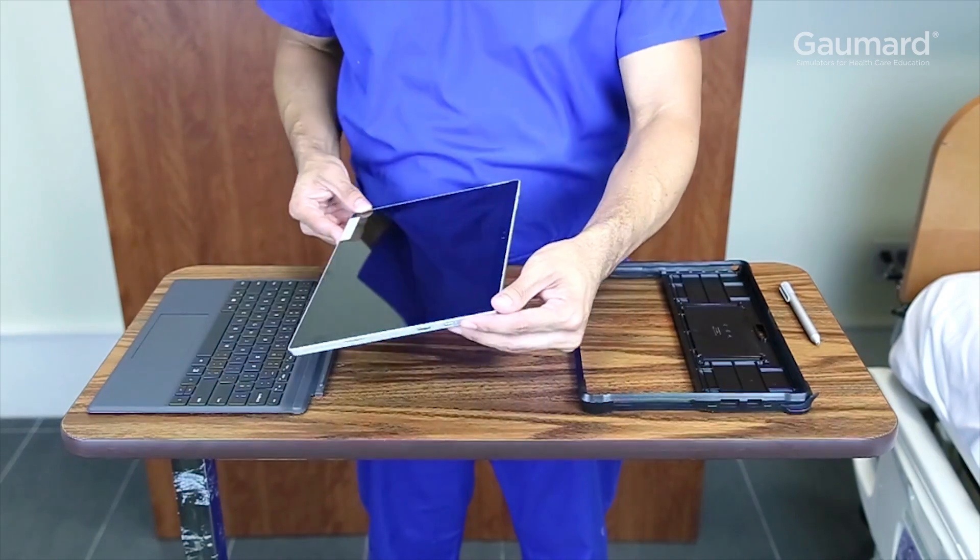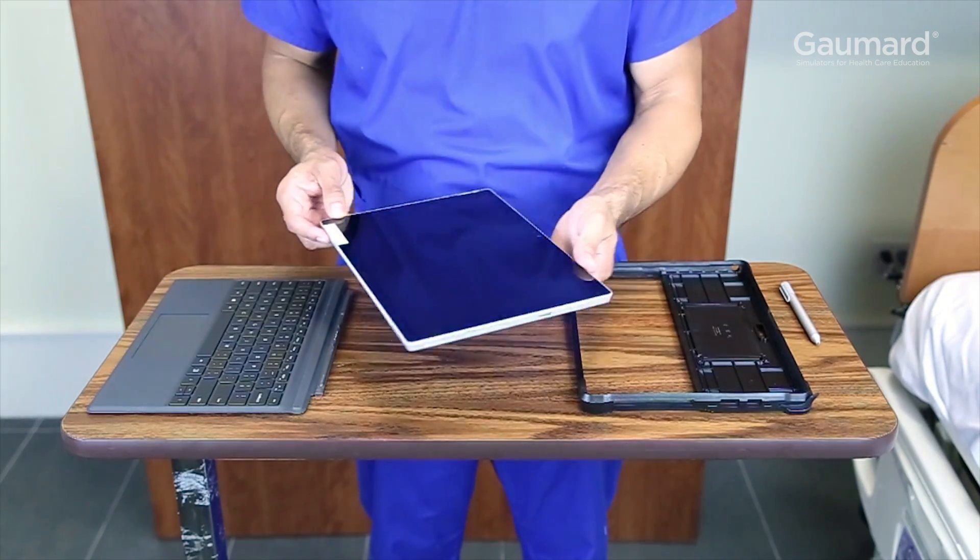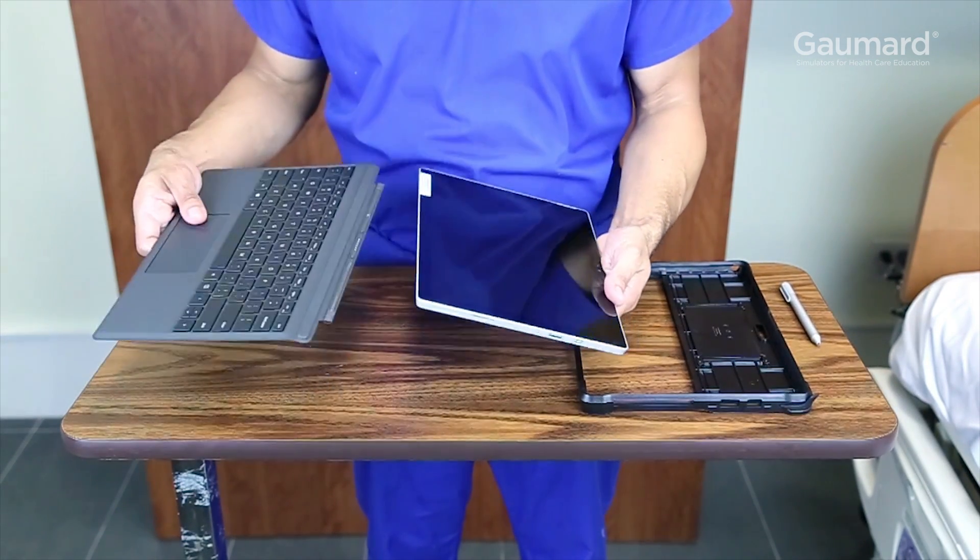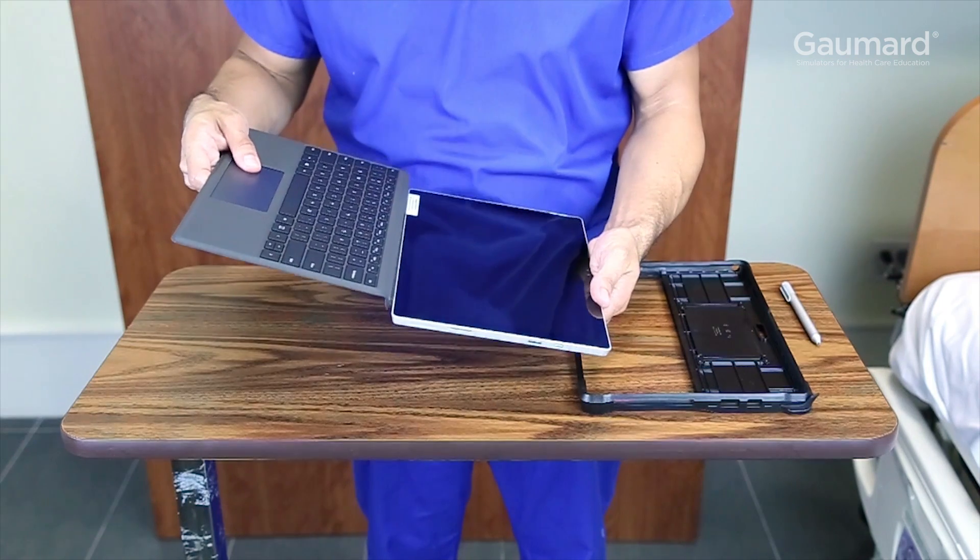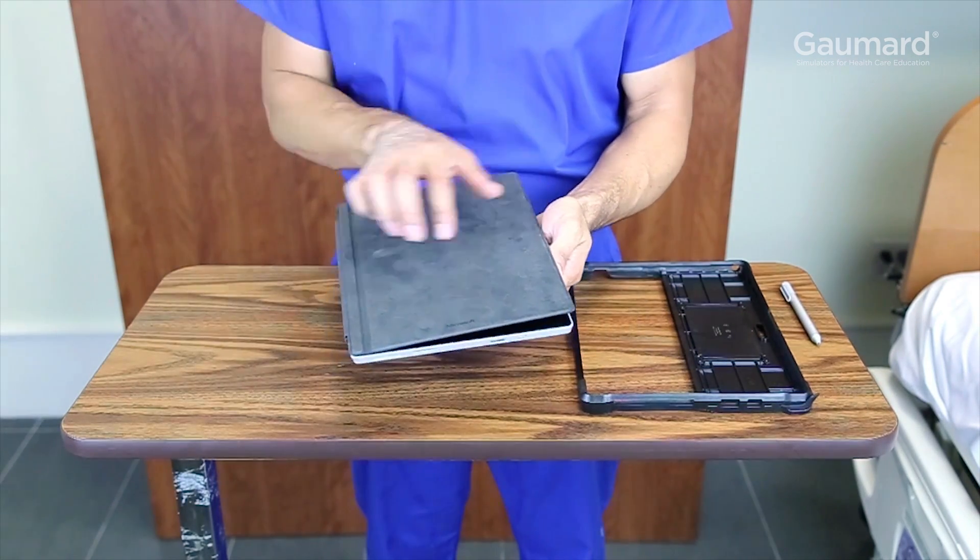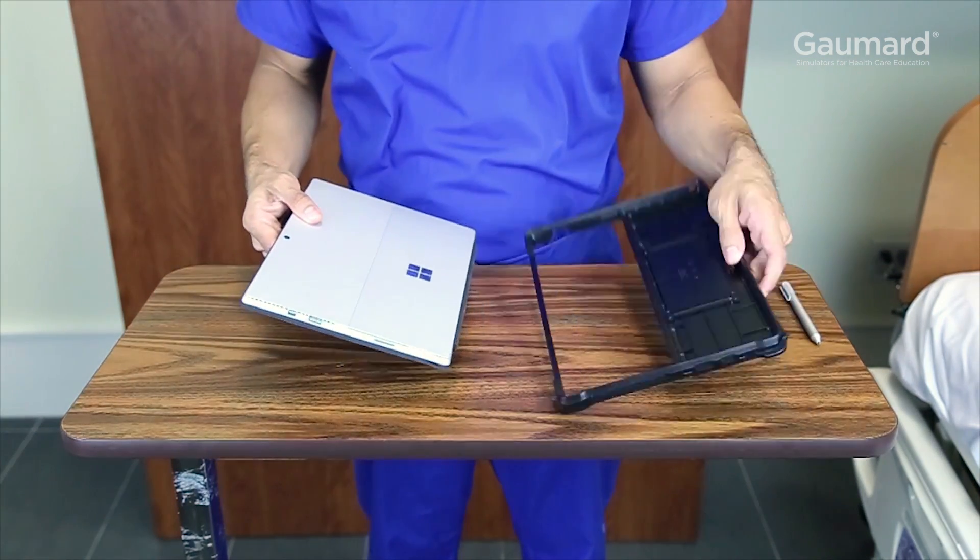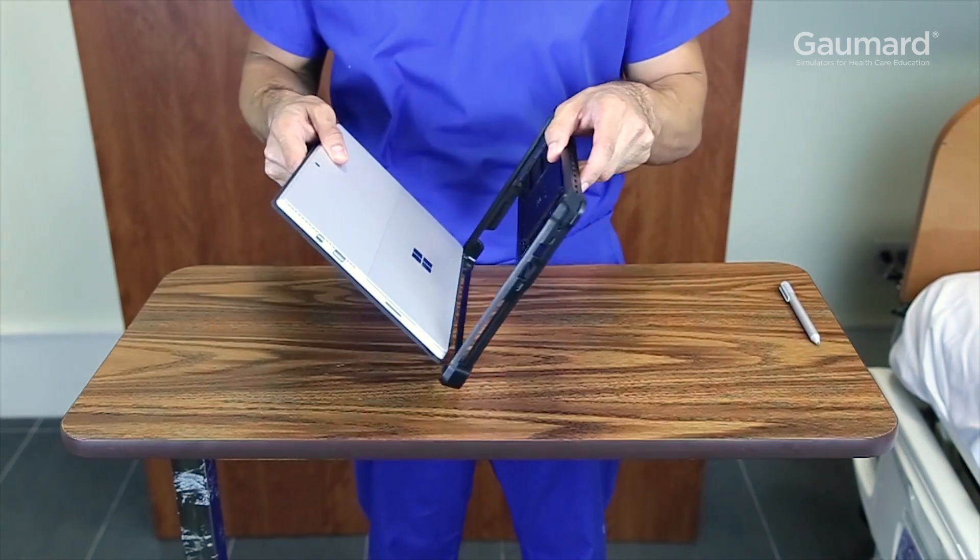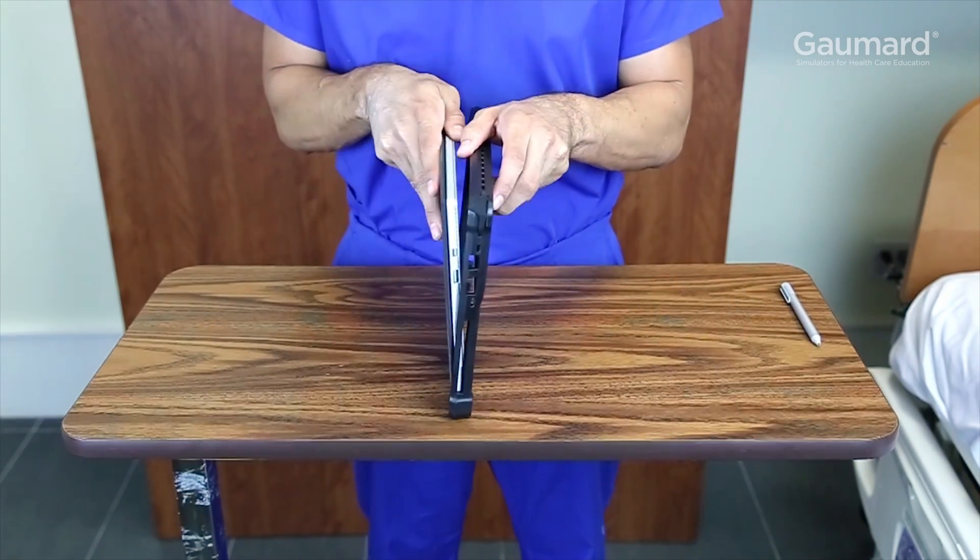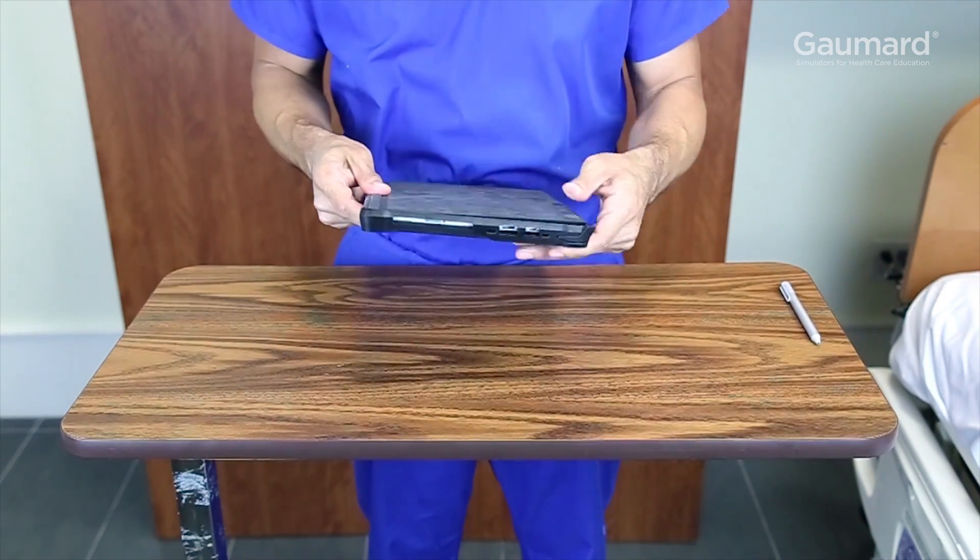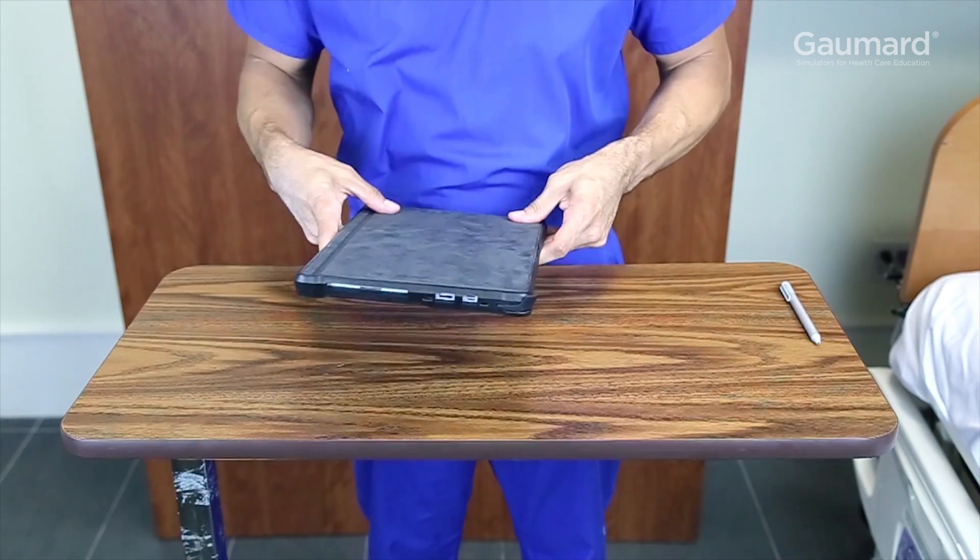The box with the tablet includes a type cover and a protective case. There is a magnetic receptacle for the type cover on the bottom side of the tablet. Once the type cover is on, fit the case on the back of the tablet. Gently press the corners and the borders of the tablet to snap it into the case.